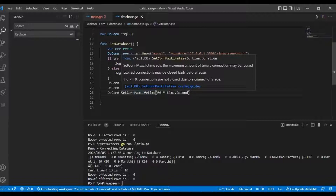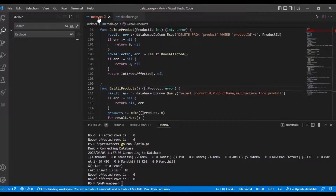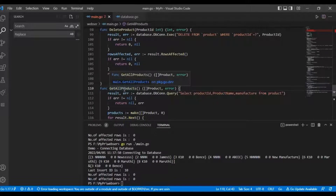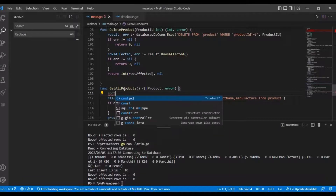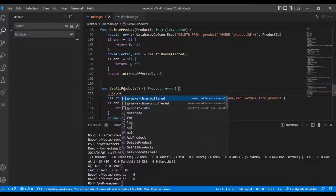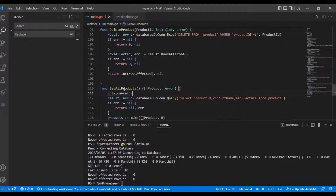When working with a database, we first need to create a context. In the getAll products function for fetching all products, we need to create a context for running the query. We are going to use context.WithoutTimeout to create a new context — context, cancel.